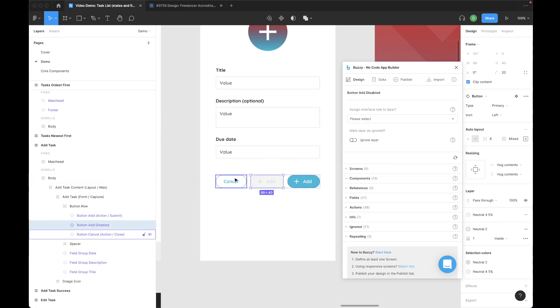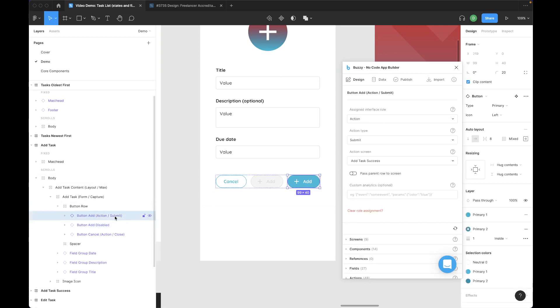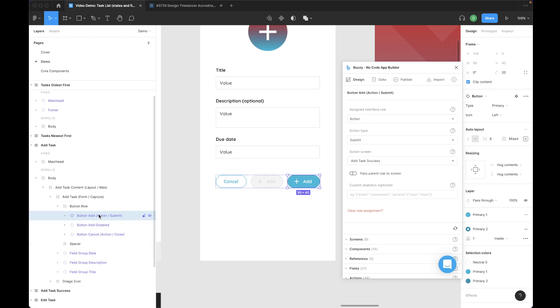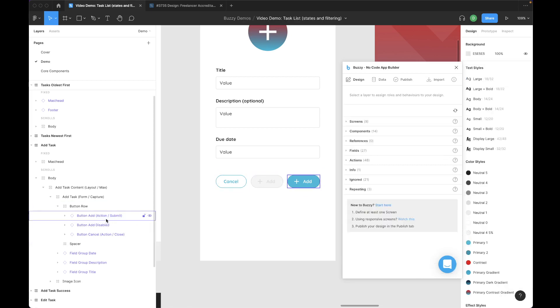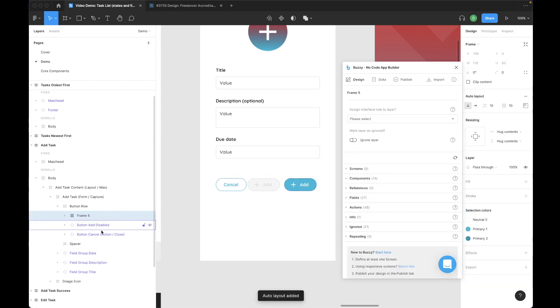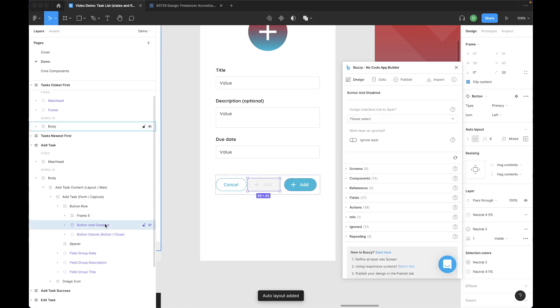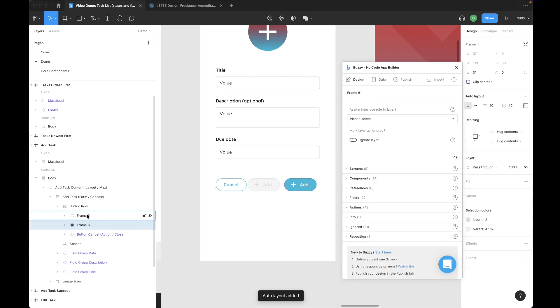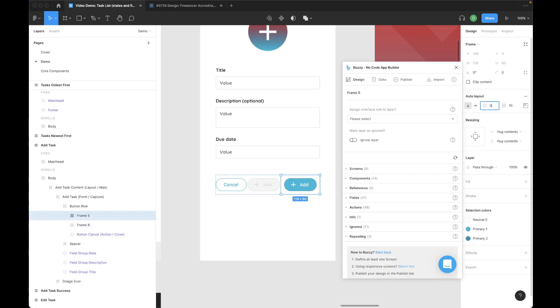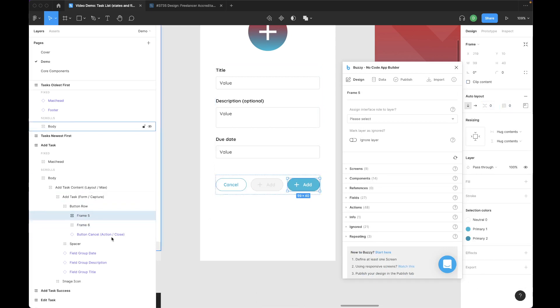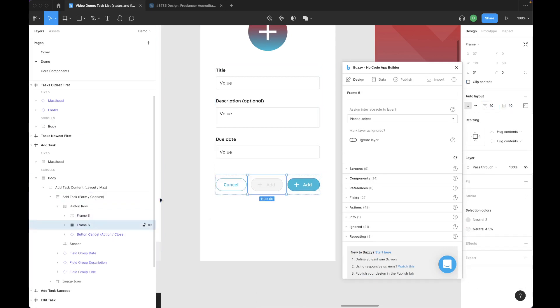To put a show or hide formula around them, to toggle them on and off depending on a condition, I need to wrap these first in a frame. The easiest way to do that is putting an auto layout around them so it will size itself to suit the size of the button. I'll just get rid of the padding and spacing.